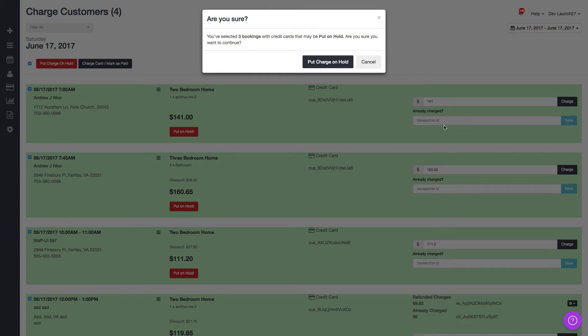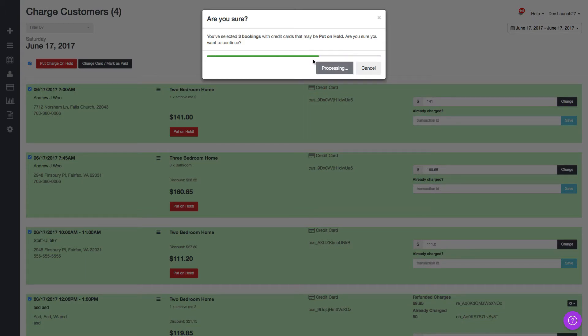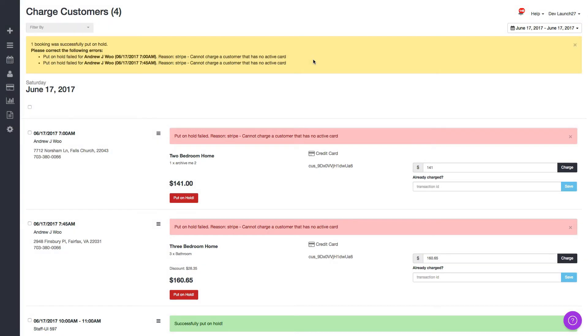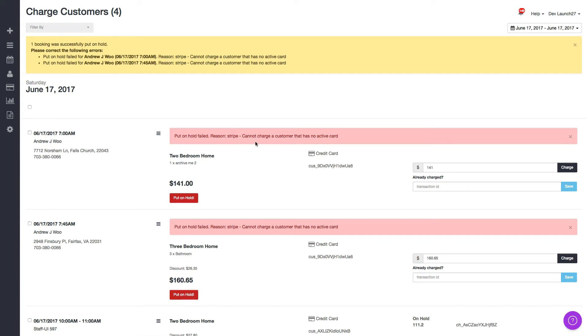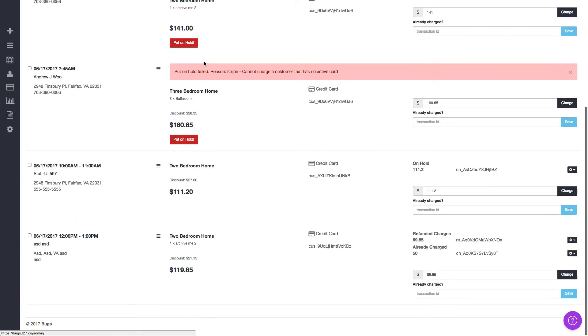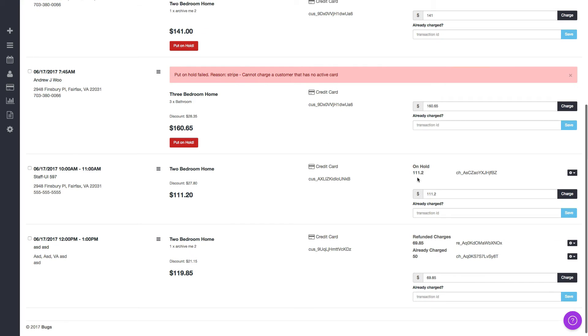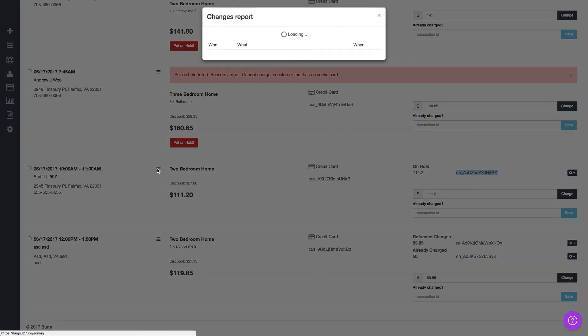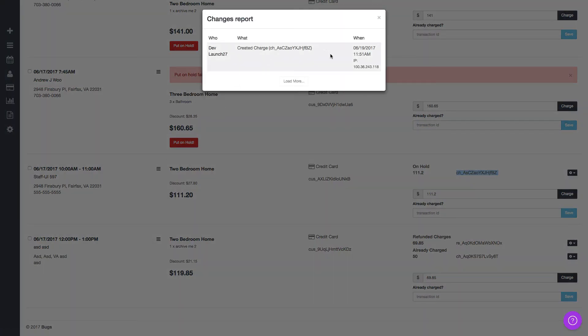So what I'm going to do is click put charge on hold. I do that and you see I have three credit card charges here. I'll do that and now you see that these two actually failed. Here's the reason why: cannot charge a customer that has no active card. That's because I deleted it. If I click on this it's going to scroll down to the particular one.